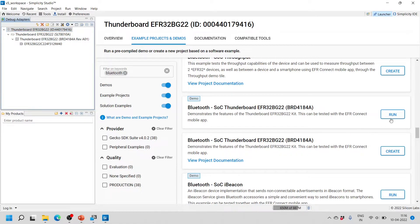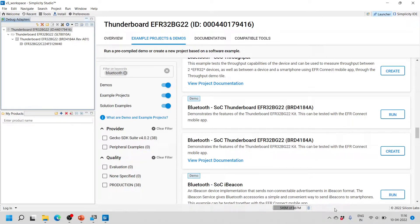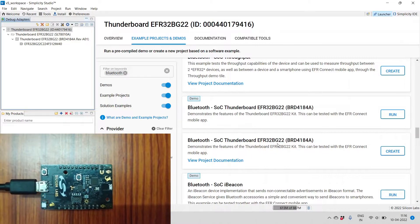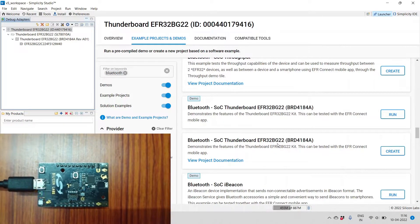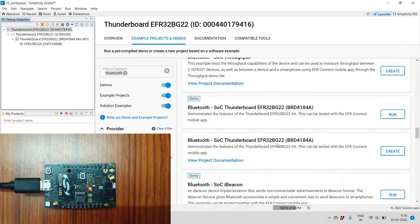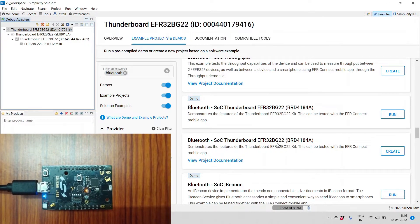I have already connected my board and I will click the Run button. In the bottom you will see the progress as it uploads to the device. Wait for the upload to complete. Once the upload is complete, you will see the onboard yellow LED — LED zero — on the EFR32 BG22, which will blink every one second.